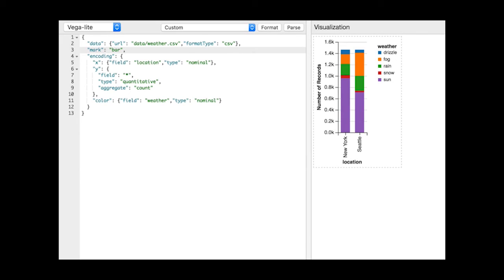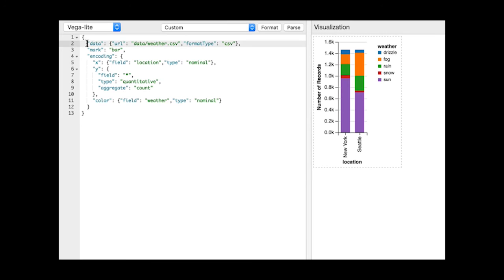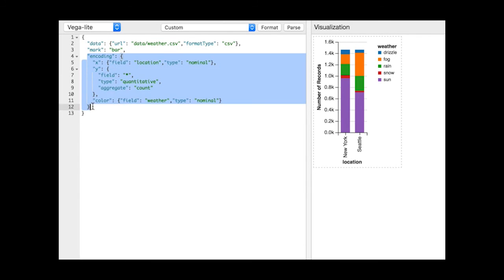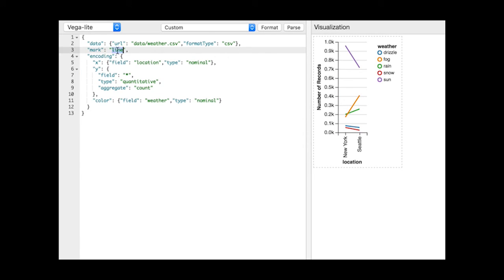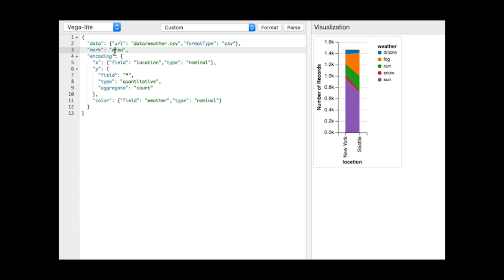The simplest VegaLite specification, known as a unit specification, describes a single Cartesian plot with a backing data set, a given mark type, and a set of one or more encoding definitions for visual channels. Supported mark types include bar, line, area, text, and plotting symbols.